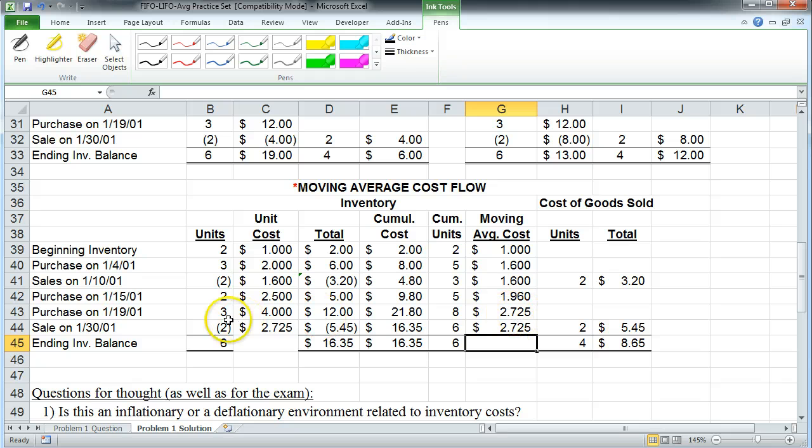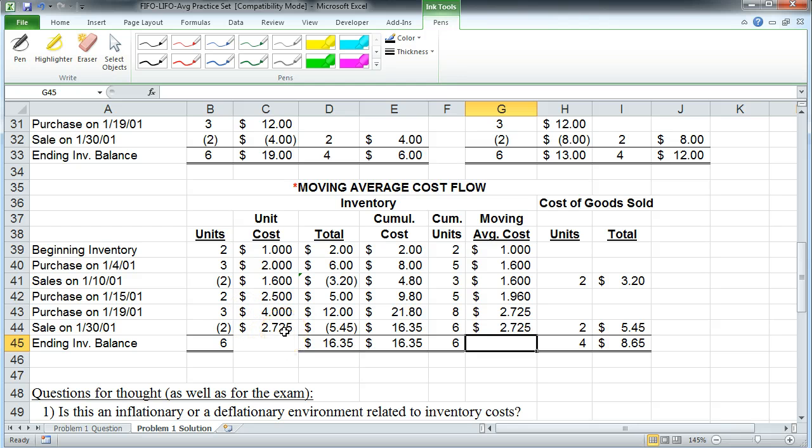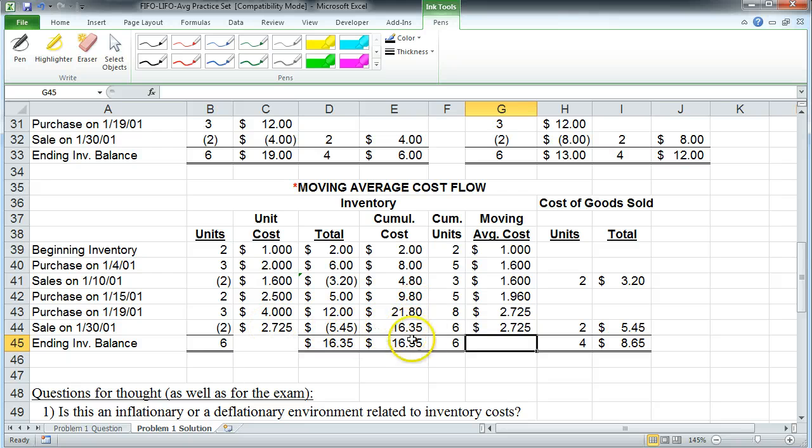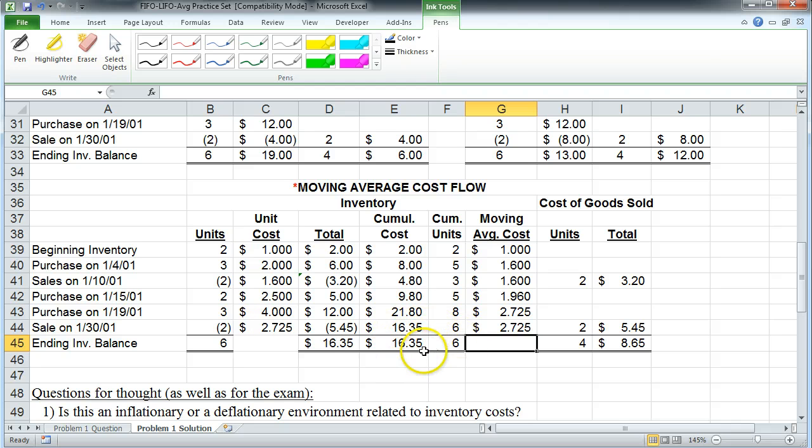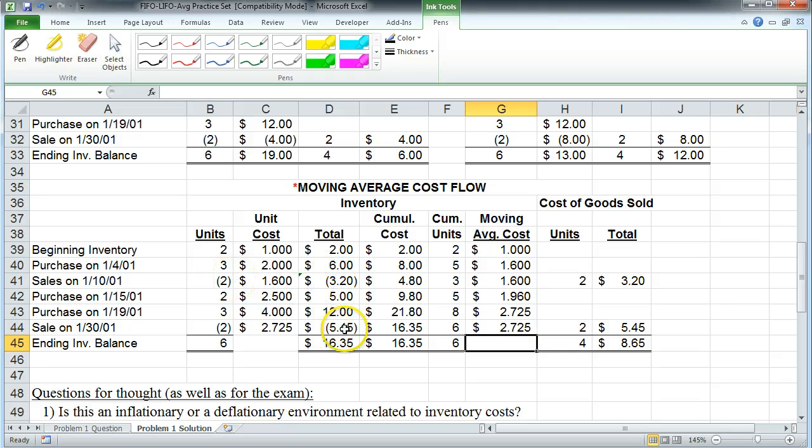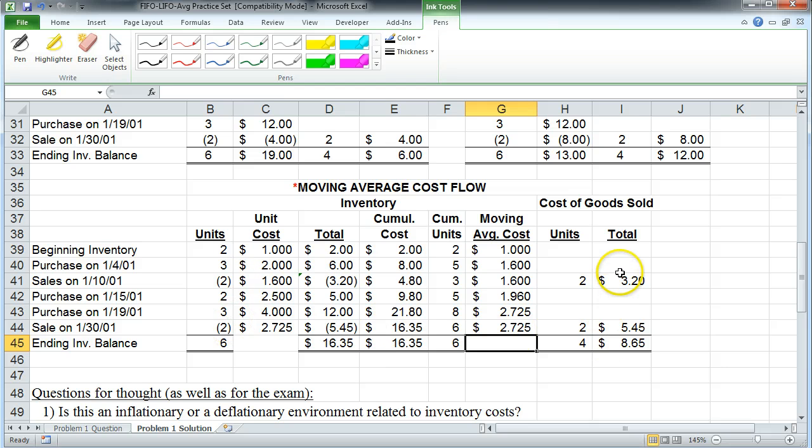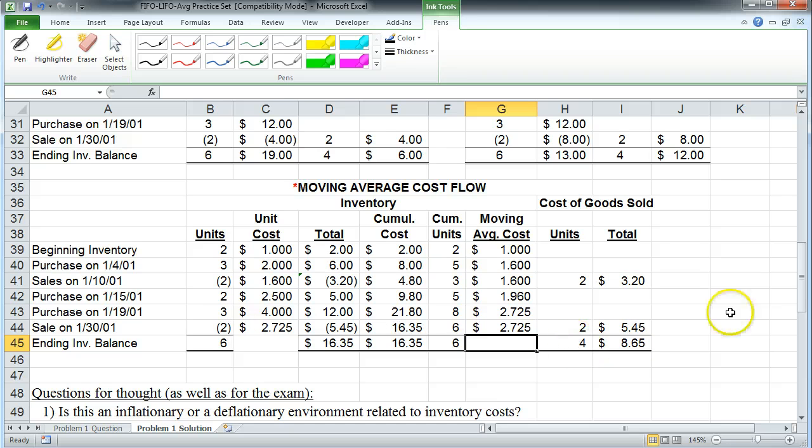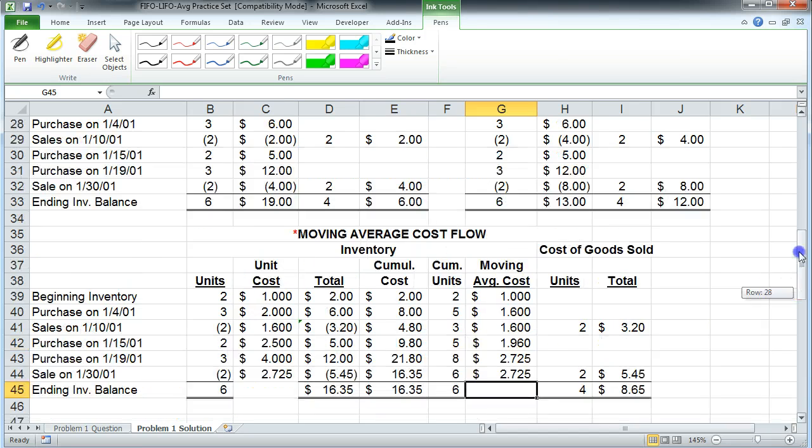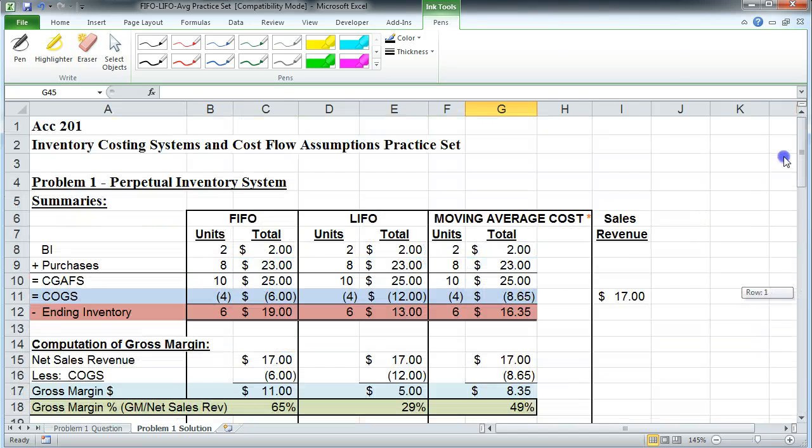We then sell two units. Those get sold at a cost of $2.725. The revenue, obviously, would be the sales price, which I'm not showing here. And we pull that out of the cumulative cost. So what's remaining in cumulative cost is six units at $16.35. Total cost of goods sold would be this $3.20 from these two units and this $5.45 from these two units. So total cost of goods sold, as you can see, is $8.65 for four units. We pull that information up into here.